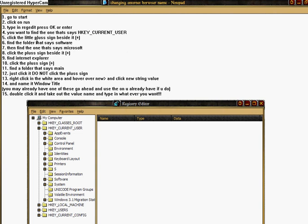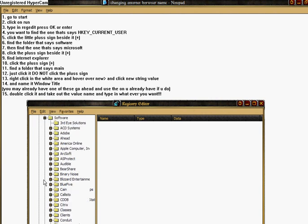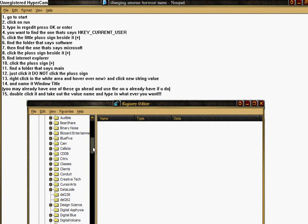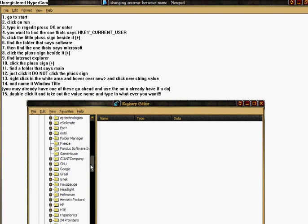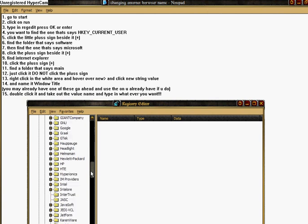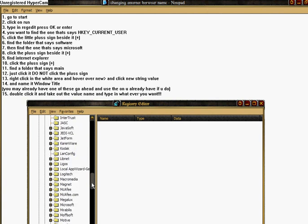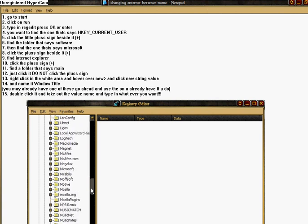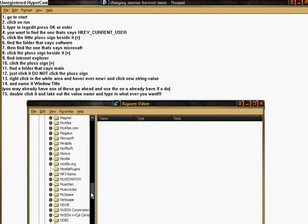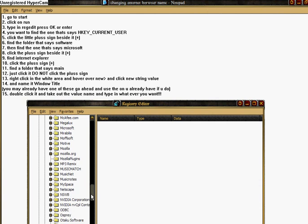and find the folder that says Software, right here, and then click the plus sign beside it, and scroll down to Microsoft.